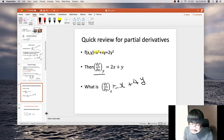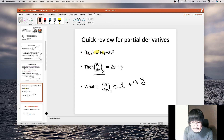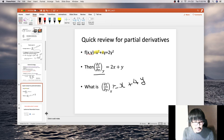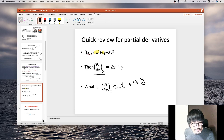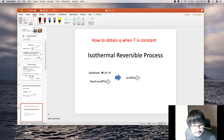That was sort of a detour, but it will help you read the Atkins Physical Chemistry book if you know partial derivatives.